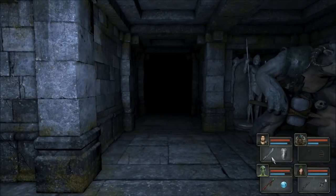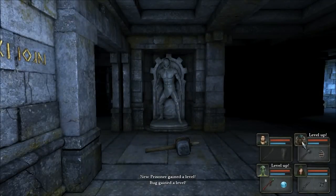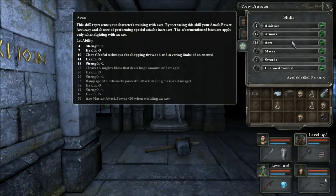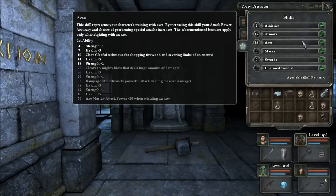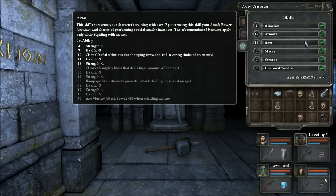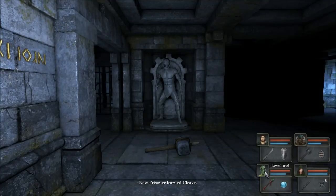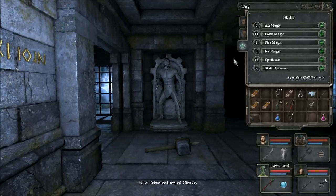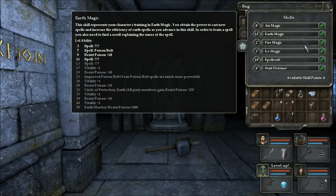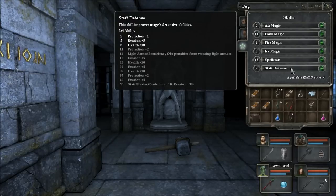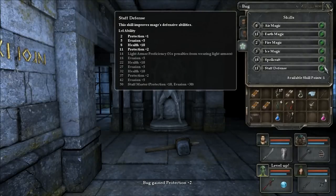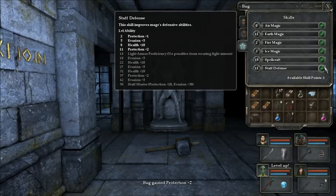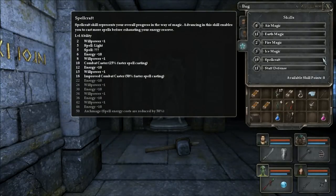All right people leveled up. Oh yeah I get cleave, mighty blow that deals huge amounts of damage. We can take all four of his points actually. I really don't know what to put his points in. I'll put three in staff defense and that will give them protection plus two. Put three more points in there he'll get lighter armor efficiency. That will help him, he's kind of wimpy.